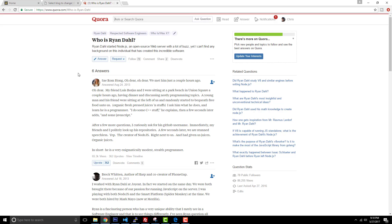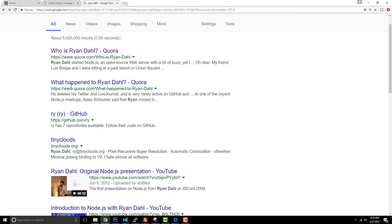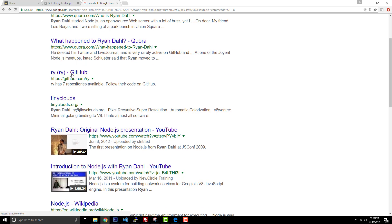He first introduced Node.js at a conference in 2009, so he can be considered the creator of Node.js. In fact, this is the original Node.js presentation on YouTube if you want to check that out. That was in 2009 at the JS conference.